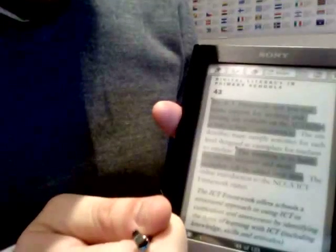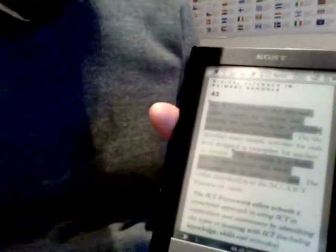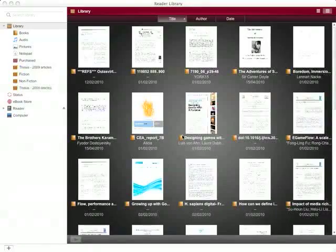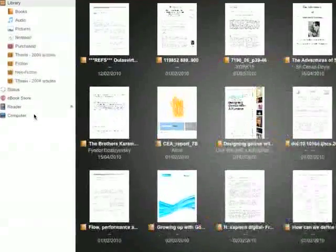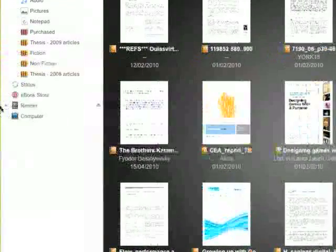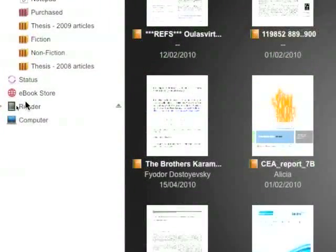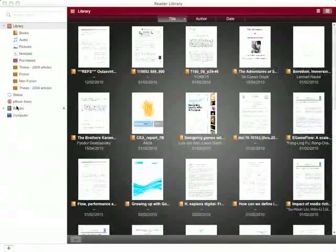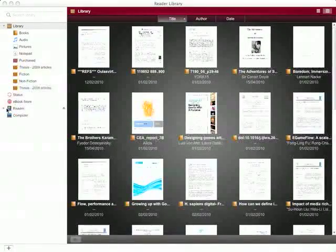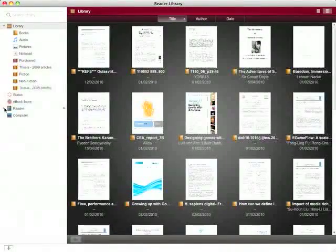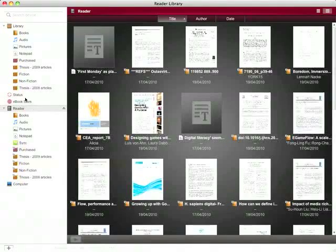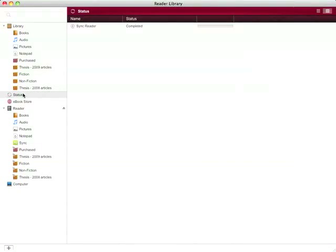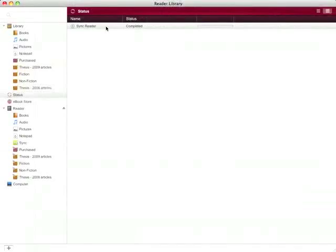So here's the Sony Reader application. Here we are in the Sony Reader application. It's a bit like iTunes in the way it's set out and you can see that the reader is connected on the left hand side there. If I click on the little icon to the left hand side of it you can see that it's got a mirrored structure the same as is on my laptop and it's been completely synced. It doesn't take two seconds because it's all text.